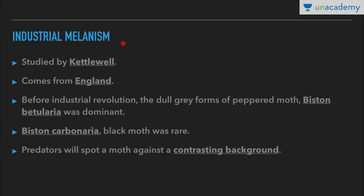The first example is industrial melanism. This phenomenon was studied by Kettlewell and it comes from England. Before the industrial revolution, the dull grey form of the peppered moth, Biston betularia, was dominant — it had grey and white wings.